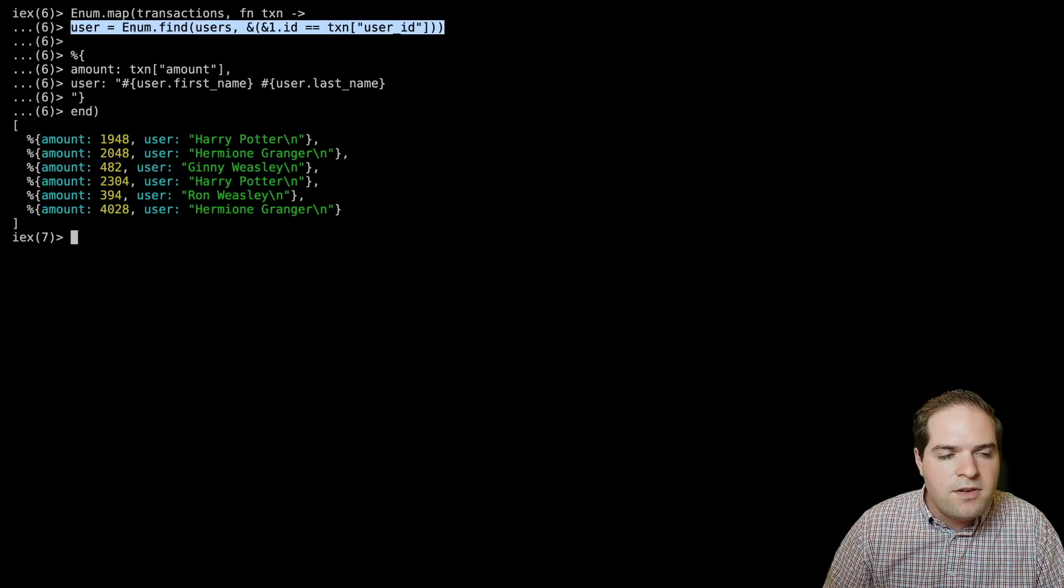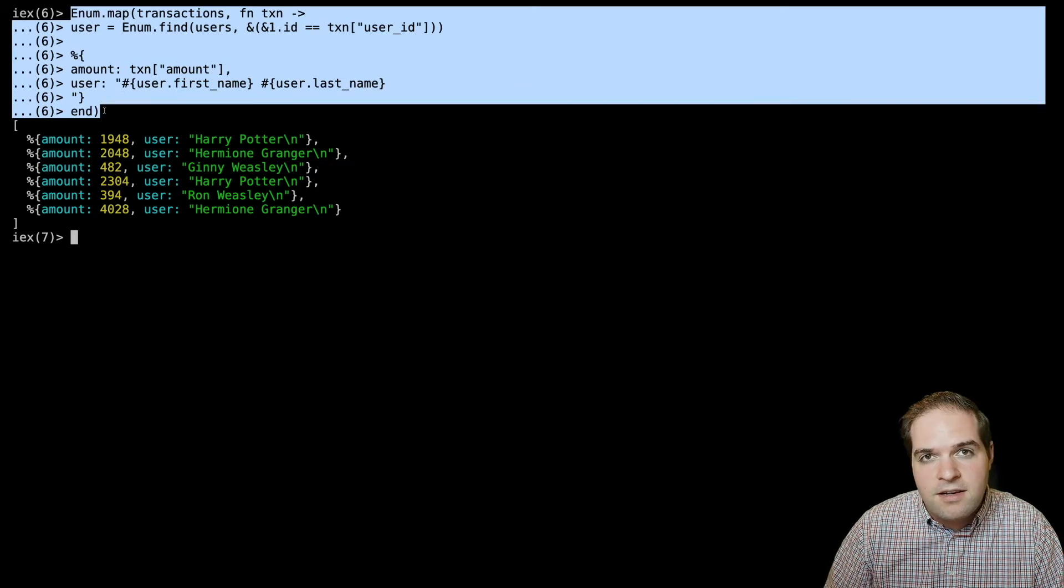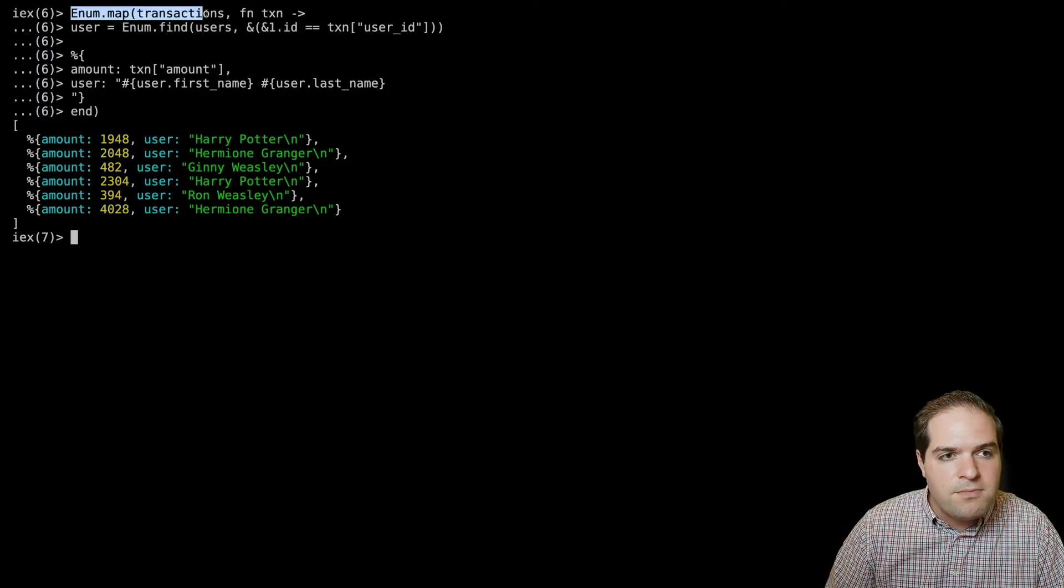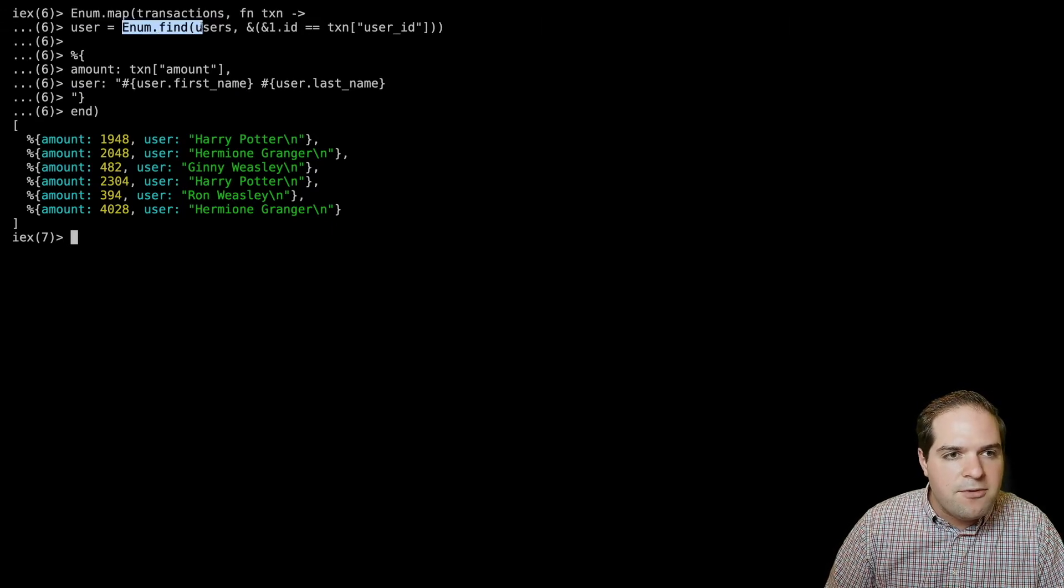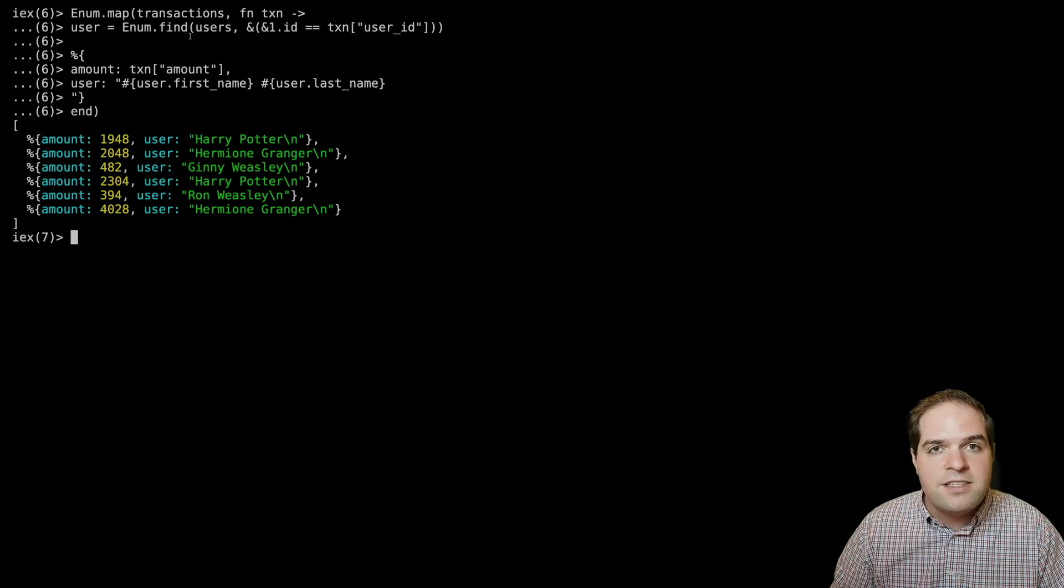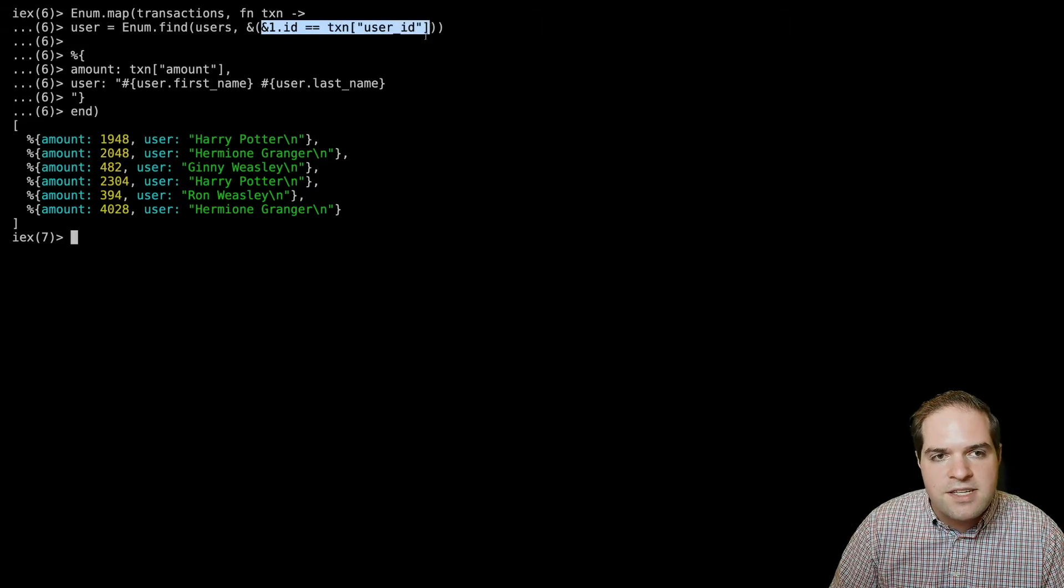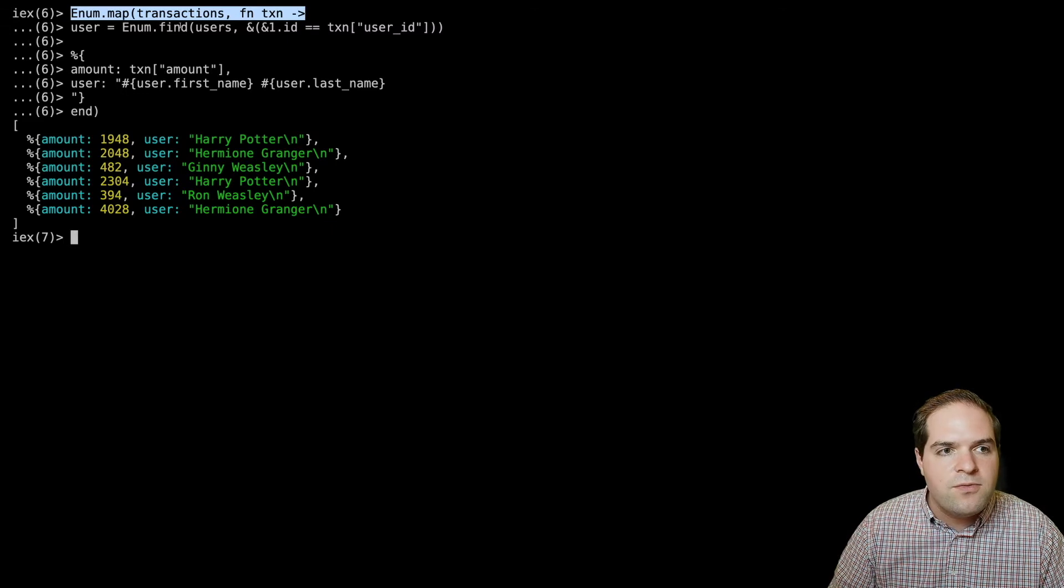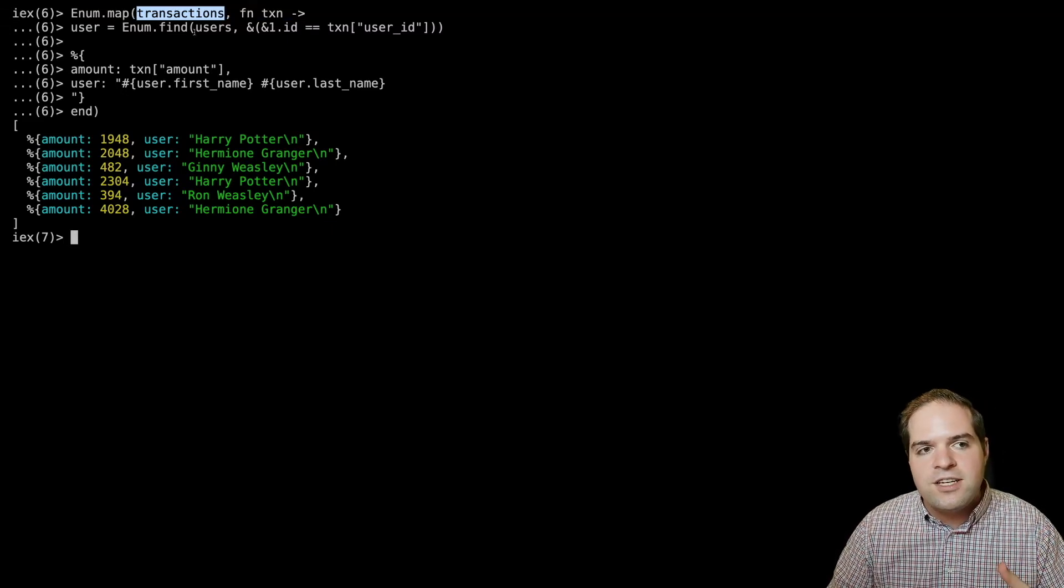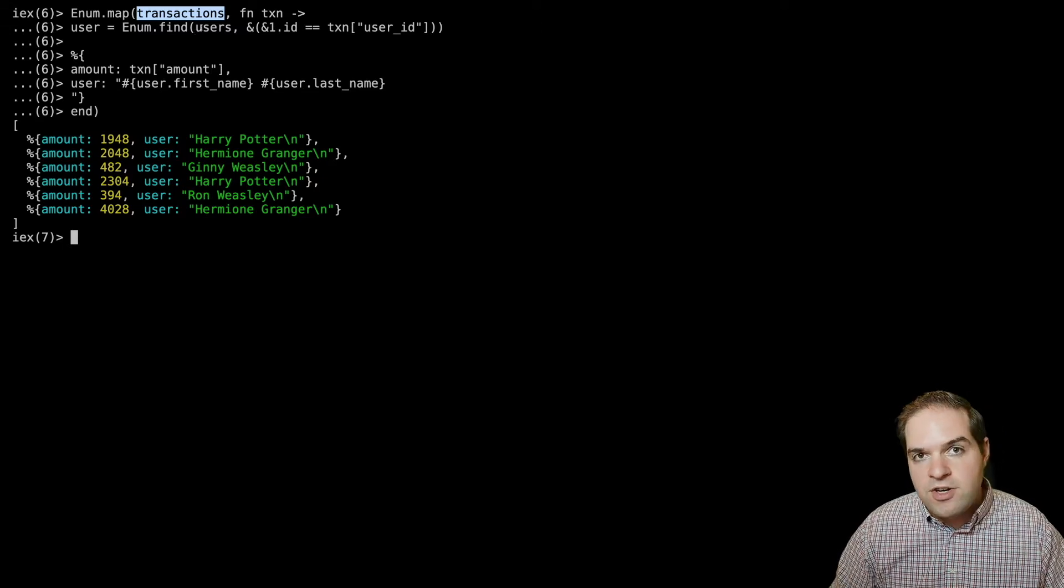The one thing though, is you'll notice that in terms of big O complexity, we're looking at quadratic complexity, because we're having to do this enum.map over the list of transactions. And then we're using enum.find, which because this is a linked list, it's having to check every single node to see if the ID matches that user ID. So we're having to do one operation for every transaction. But then for every transaction, we also have to do one operation for every user, which makes it quadratic.